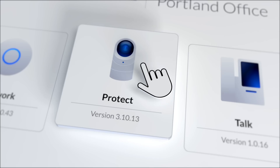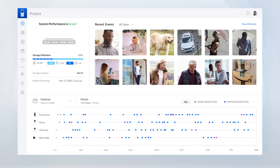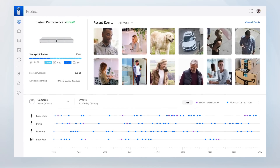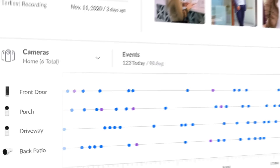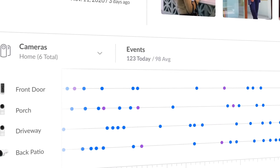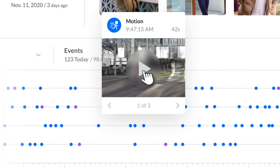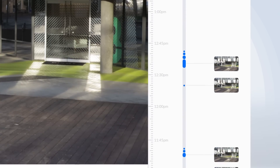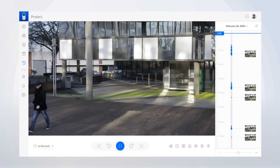Unify Protect is Unify's plug-and-play, scalable, subscription-free camera security platform designed for multi-camera deployments. Motion events are tracked and made easily accessible right from the dashboard. The powerful, responsive timeline feature lets you quickly review each camera's entire stored history.